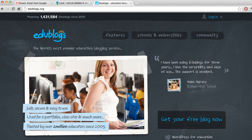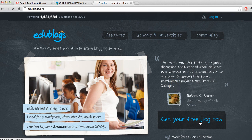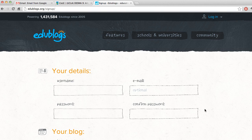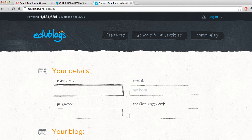Click on Get Your Free Blog Now. It'll take you to the registration page. Go and type your username in. Remember that it's only lowercase.